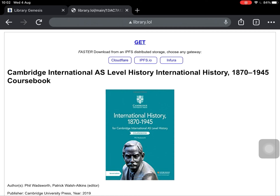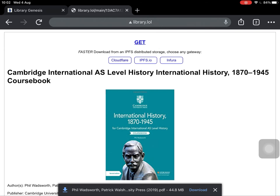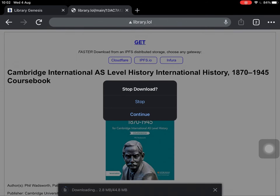All we need to do is just click on get and the book will start downloading. Here you can see, once I click on get, the book has already started downloading. It will take a couple of minutes and then you will have your book for free.